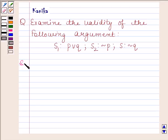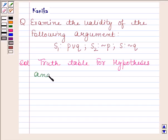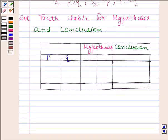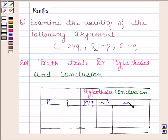Let's now begin with the solution. We will first construct a truth table for the hypothesis and conclusion. The hypotheses are P or Q and negation of P, and the conclusion is negation of Q.